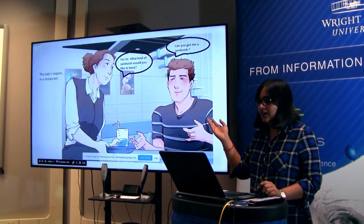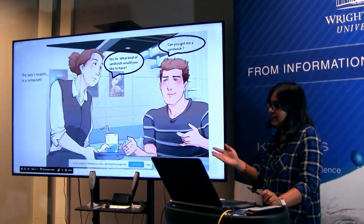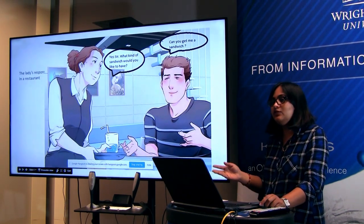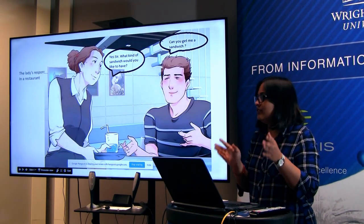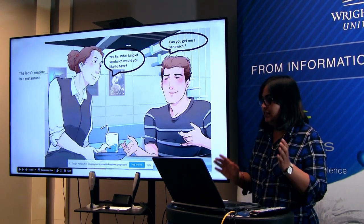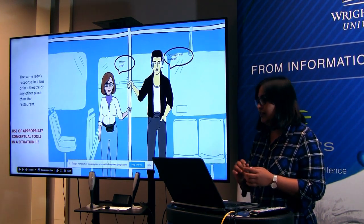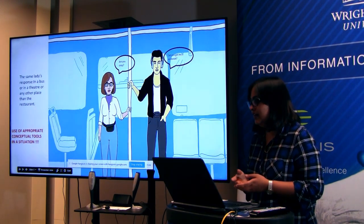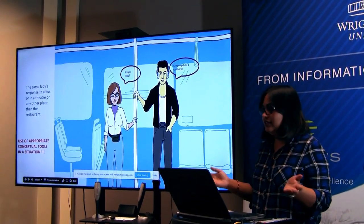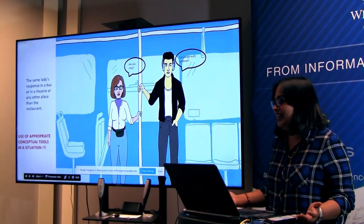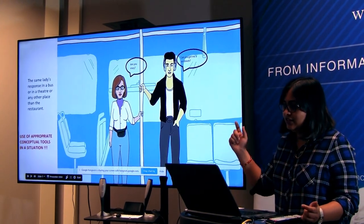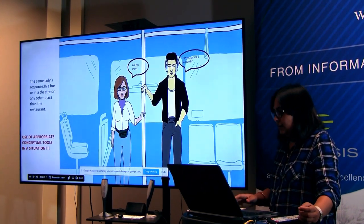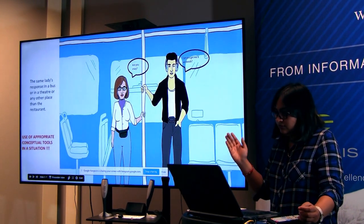Here is a situation: a man in a restaurant will ask the waitress, 'Can you get me a sandwich?' The waitress responds, 'Yes sir, what kind of sandwich would you like?' But what if the context changes? The man meets the same waitress on a bus and asks, 'Can you give me a sandwich?' She replies, 'Are you crazy? Do I need to give you a sandwich here?' That's the use of appropriate conceptual tools in a particular given situation — that's where context comes in.